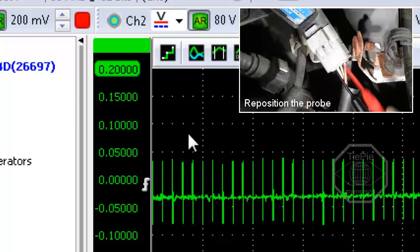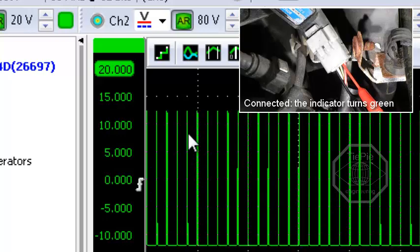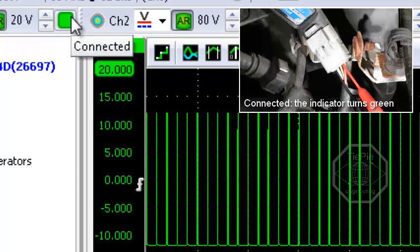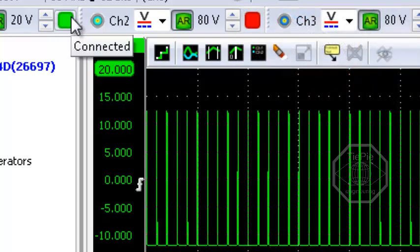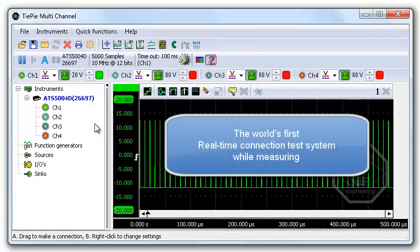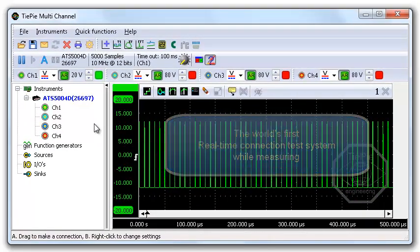Reposition the probe. Now there is connection, the indicator turns green. The world's first real-time connection test system while measuring.